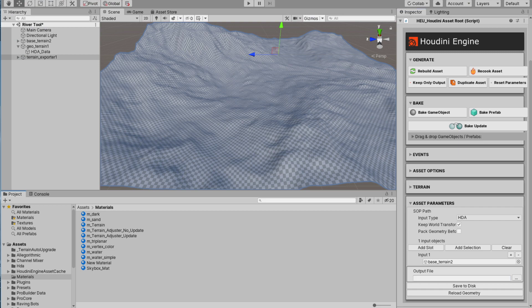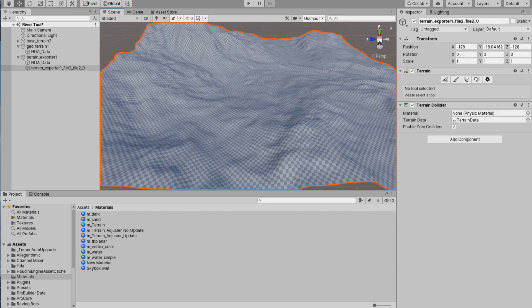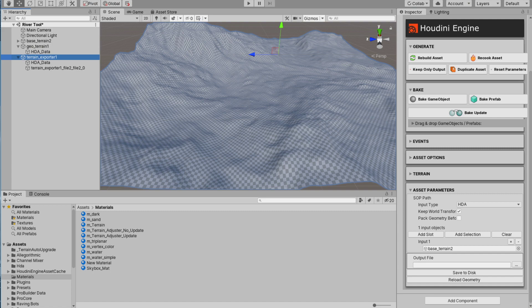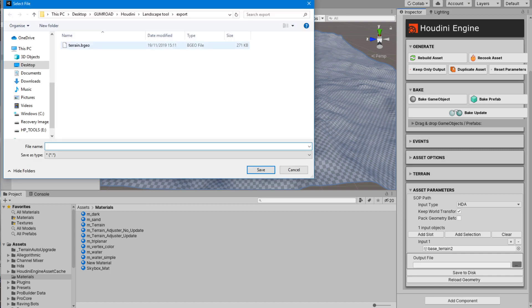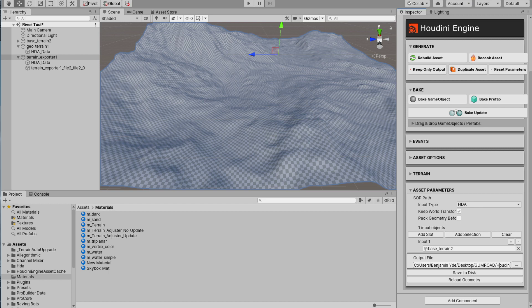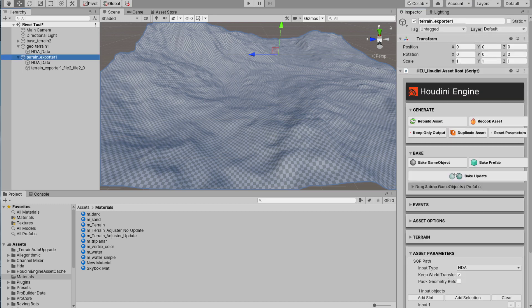It didn't catch it — maybe if I try again. Voila, now it got it. I'm going to save it and hide the terrain exporter and the base tree.